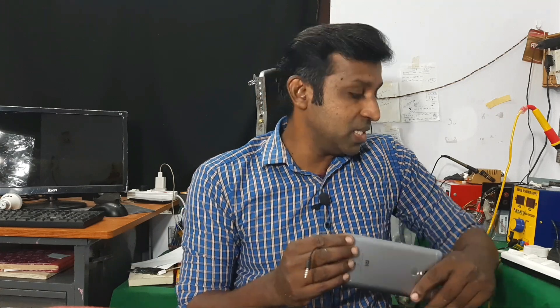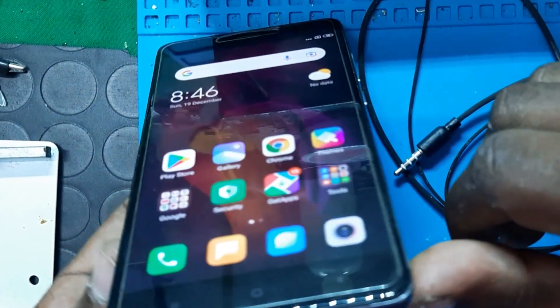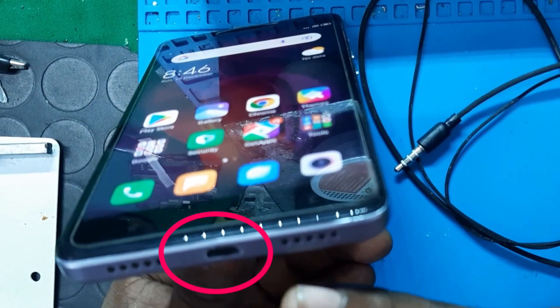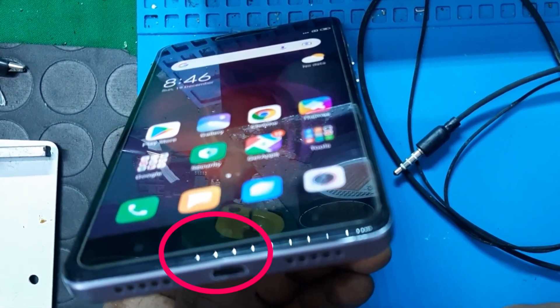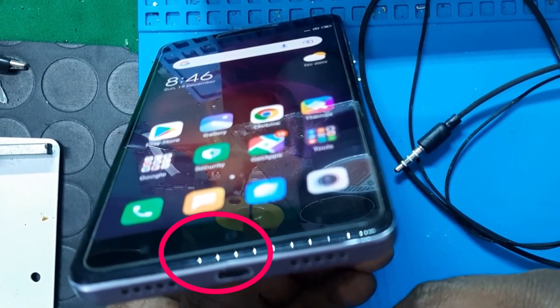Hello friends! Welcome to my YouTube channel, Andro Creations. In this first video, we will talk about charging port loose contact, which is the most important charging problem.